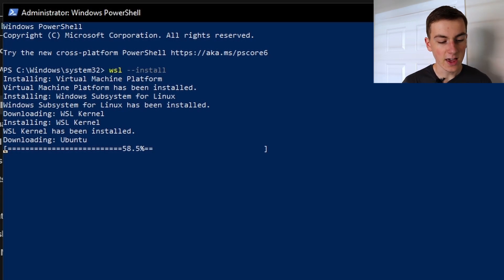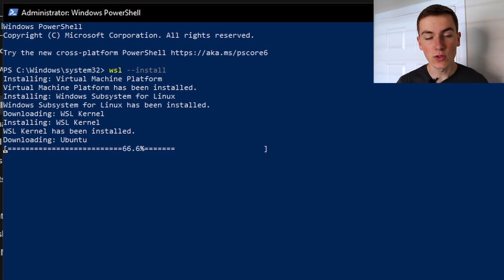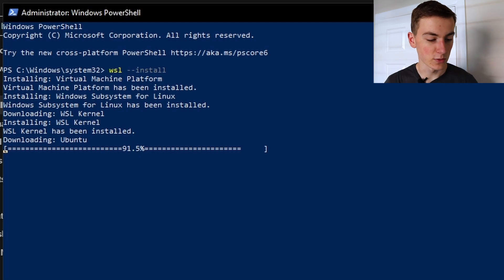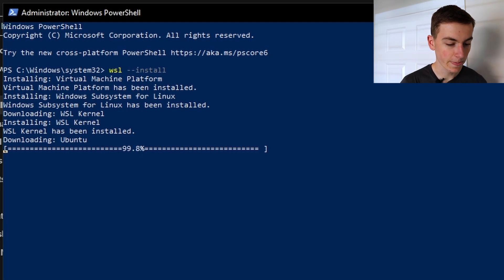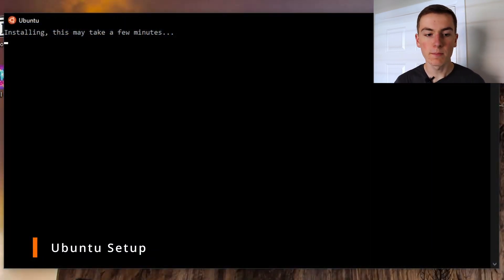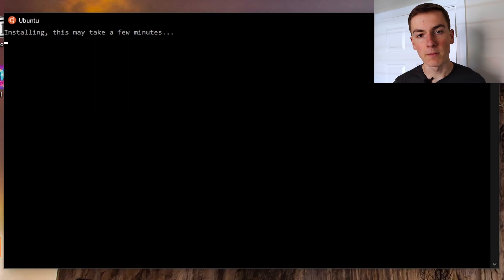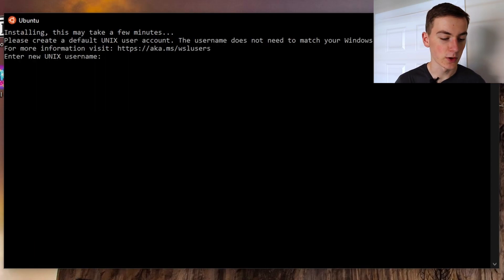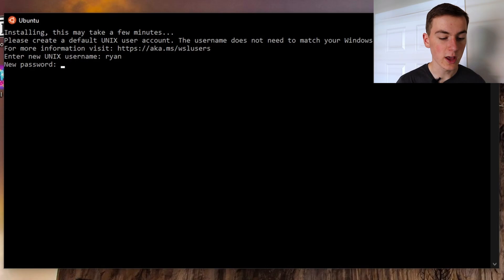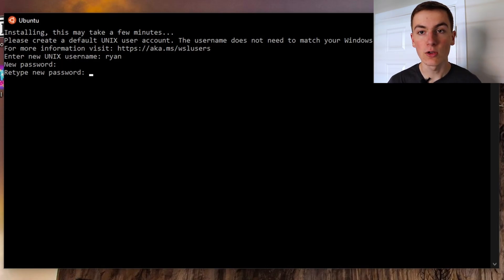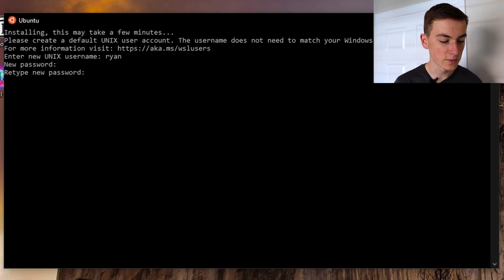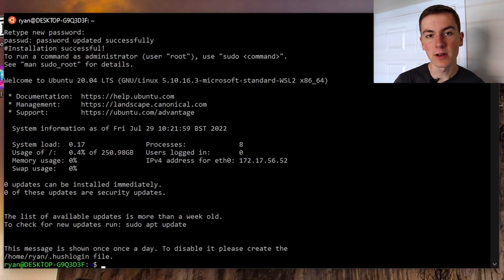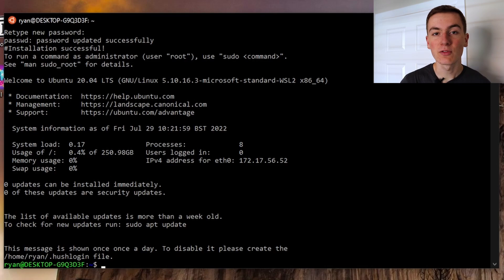This can take up to 10 minutes to install but once it's done it will tell you that you need to restart your machine. Once rebooted it will then continue with the installation by setting up Ubuntu for you. Now it's asking for a username and password. These are going to be new credentials that you're only going to use with Ubuntu. Perfect, now we've got Linux running in our Windows machine.